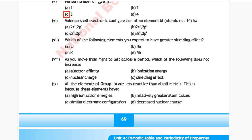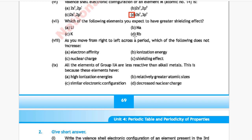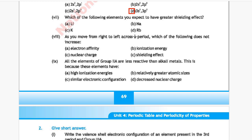Question 6: Valence shell electronic configuration of element M with atomic number 14. The correct answer is Option D, which is 3s² and 3p².